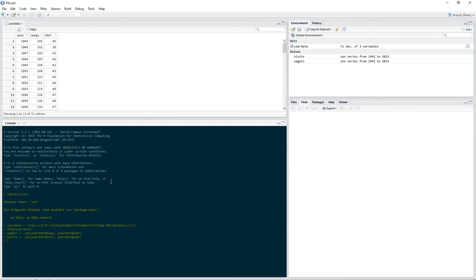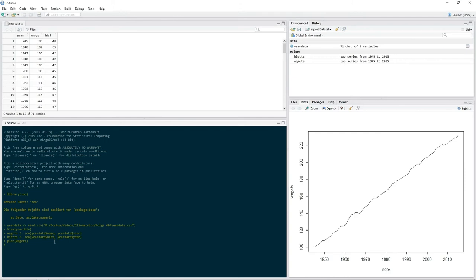Now if your data is measured on a yearly basis, you've got to be careful when it comes to your time variable. If you have monthly data, things get a bit more complicated, and we'll cover that. Now let's take a look at the time series plot of the wage variable. Put in plot, open up the parentheses, and then put in the name of your time series variable — wage TS. Hit enter, and it brings up a nice little graph. Just treat this time series variable as a normal variable.